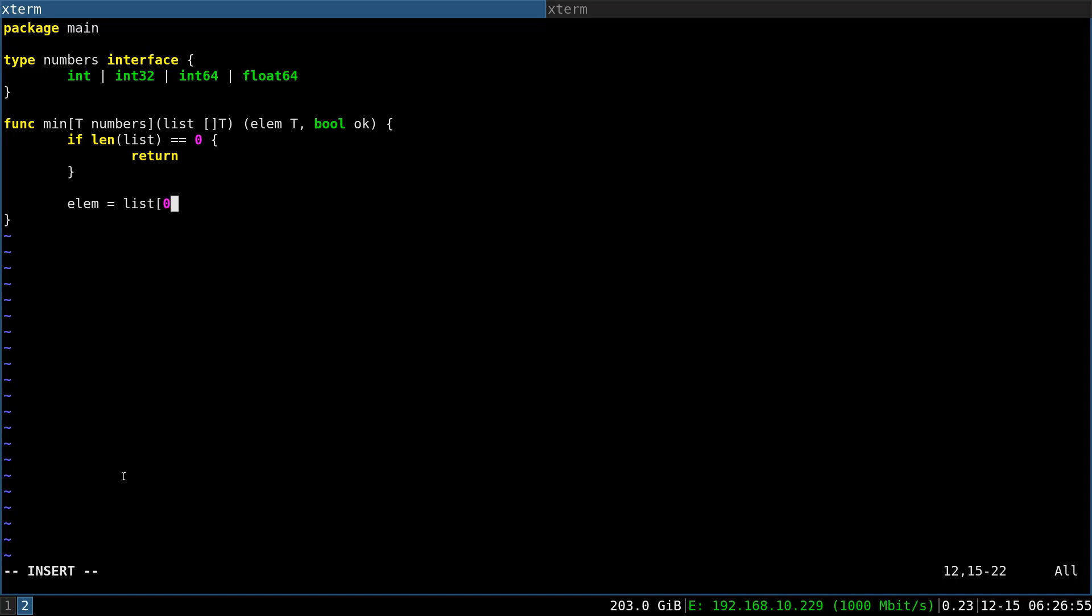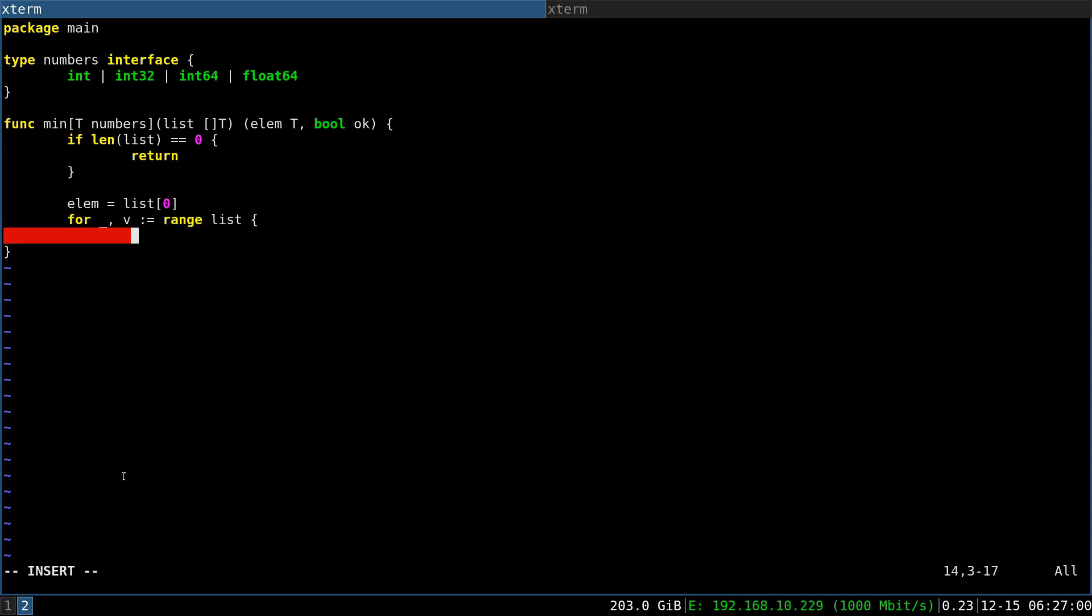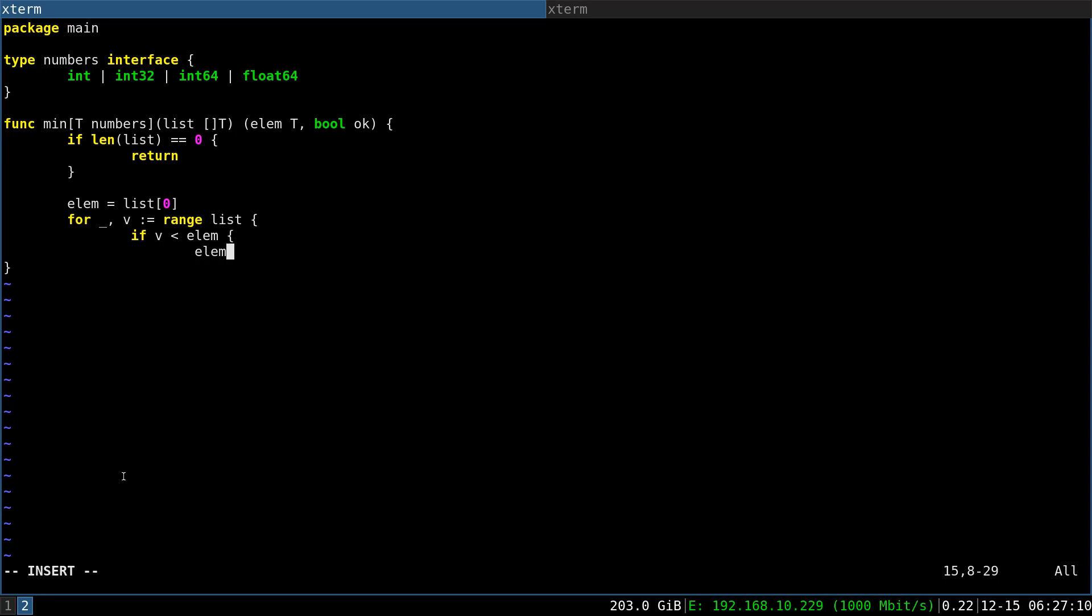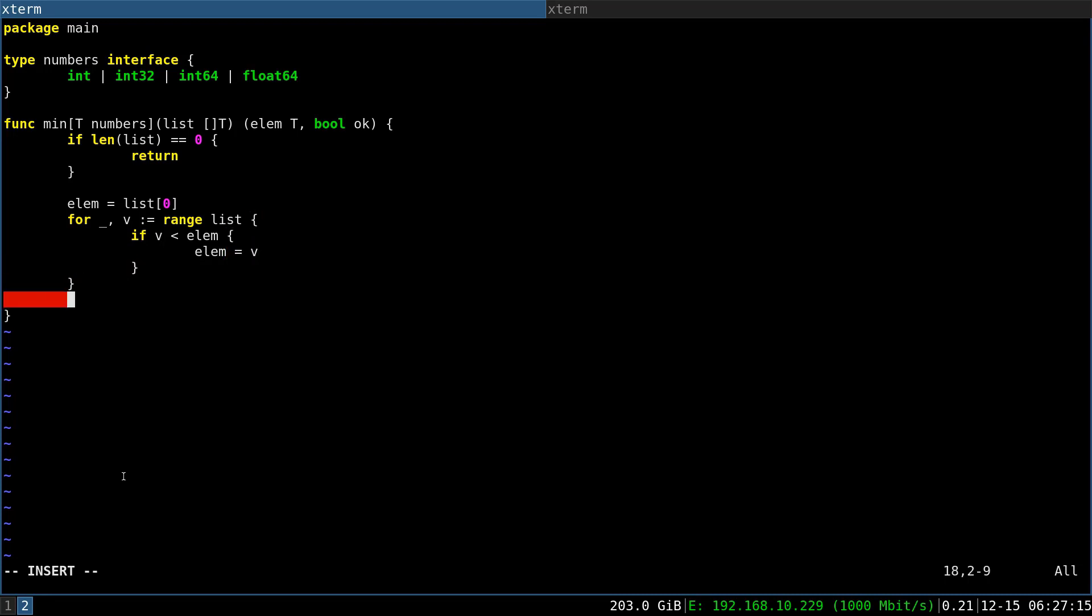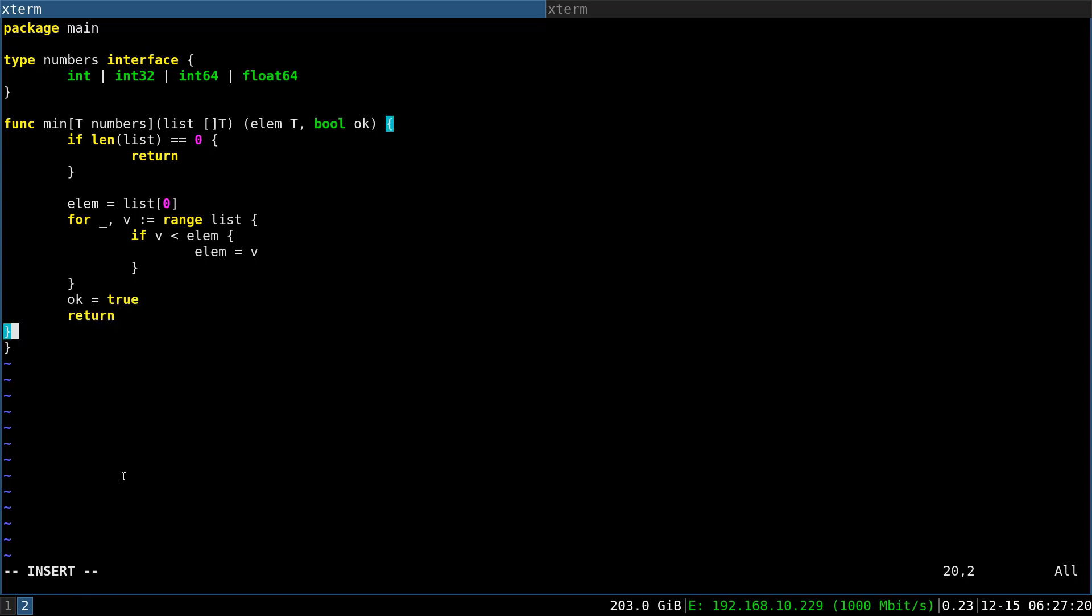Otherwise let's initialize the first element and say that it is actually the minimum of our list. And now let's range over all of the remaining and we will just compare. By using this v lower than elem here we are telling the compiler that we are waiting for a comparable type.